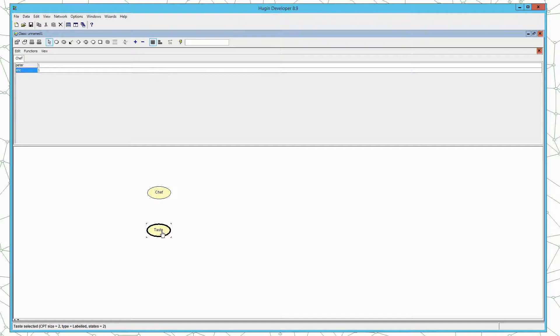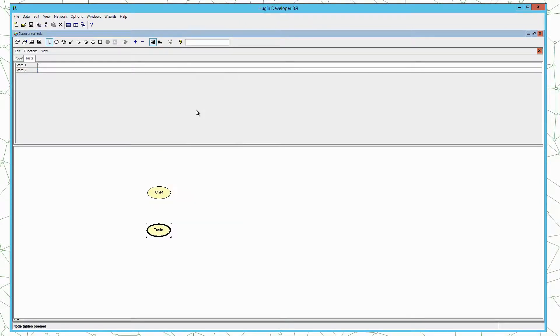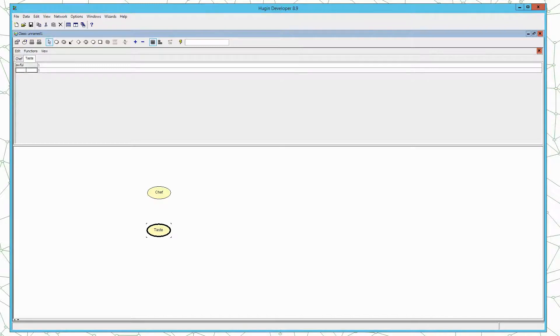We do the same for the taste node. Select the node, open tables. And again we only want two states. One is to reflect that we had an awful meal, and the other one to reflect that we had a nice or good meal.